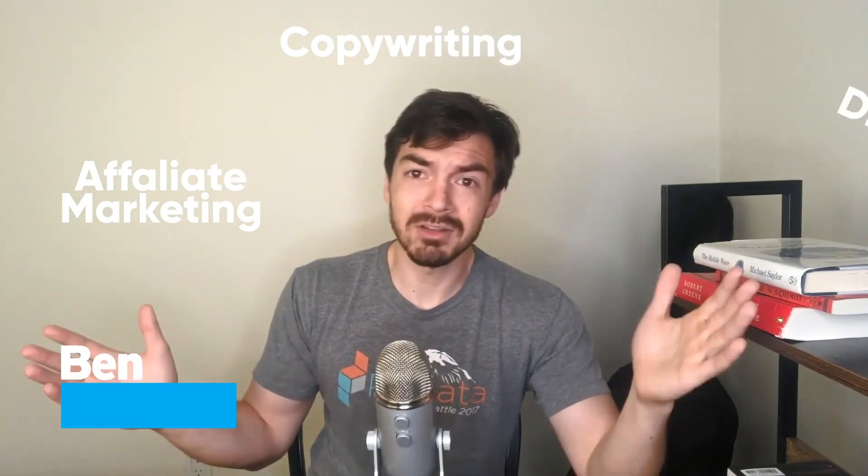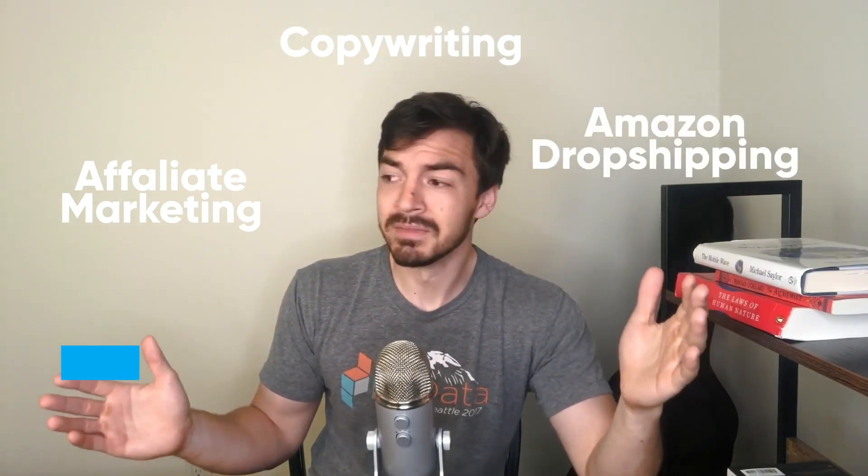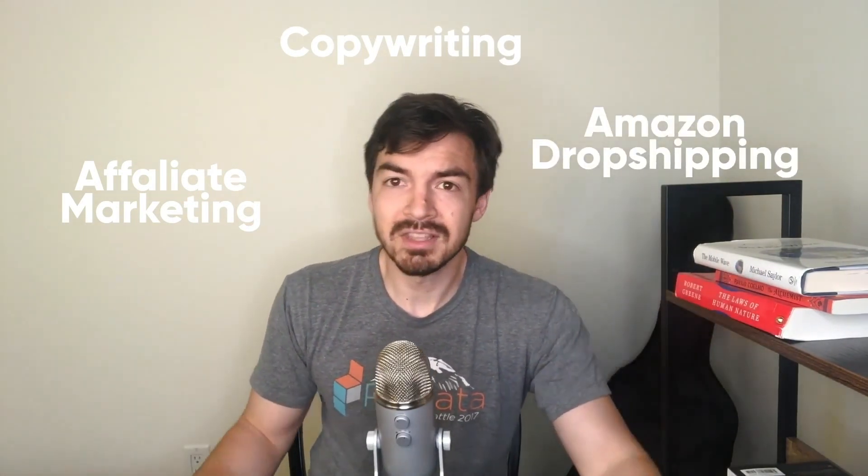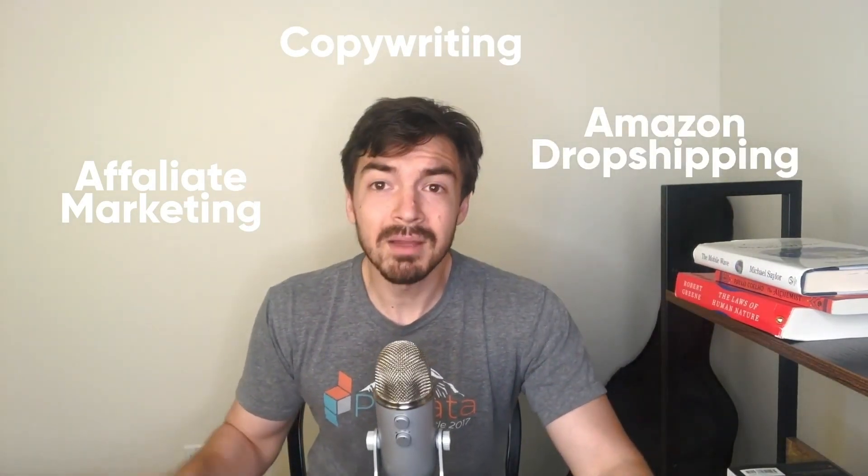Everyone online is talking about six-figure skills, whether it be affiliate marketing, copywriting, Amazon dropshipping, but here's the thing. I am terrible at all of those things, but in this video I'm going to discuss five skills you can learn today that will almost guarantee that you will find some company that will give you a six-figure income in some form of tech role.